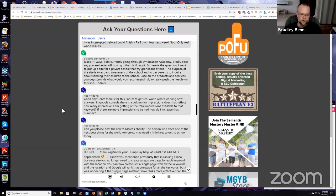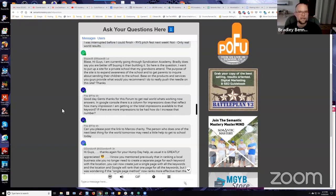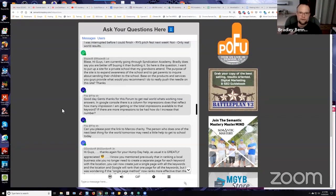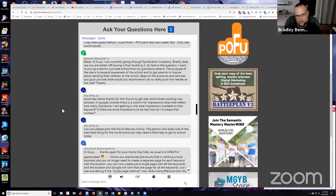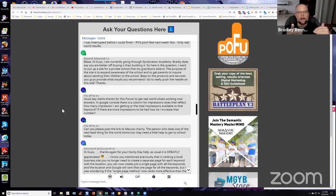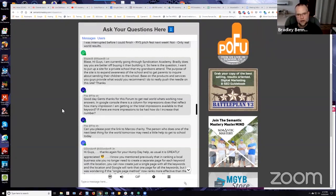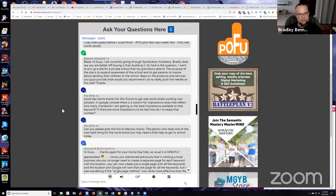And then you can start to begin to optimize for those queries that your pages are getting impressions for, but may be ranked in 70th position, right? Let's just use that as an example. Then you can start to work on an SEO strategy to push those pages to get your site to rank better for those search queries. And so that's a really good question, but the impressions are the number of times that your site appears in the search results for those queries.